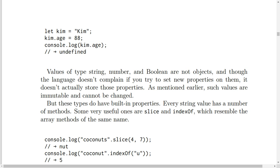But these types do have built-in properties. Every string value has a number of methods. Some very useful ones are slice and indexOf, which resemble the array methods of the same name.